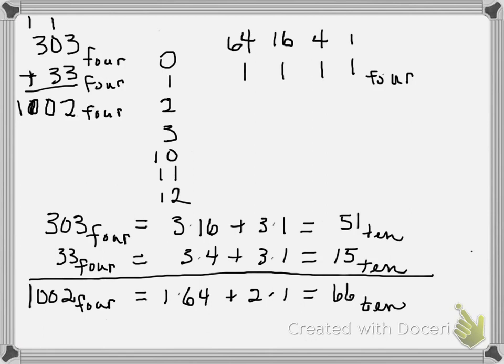Now check by adding the base 10 values. 51 plus 15: 1 plus 5 is 6, 5 plus 1 is 6, giving us 66. So 1, 0, 0, 2 base 4 is the same thing as 66 base 10. I hope this was helpful.